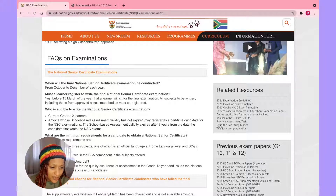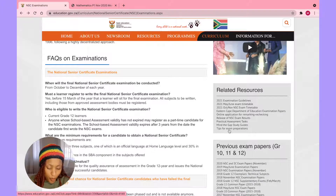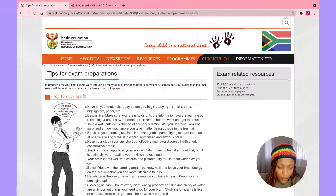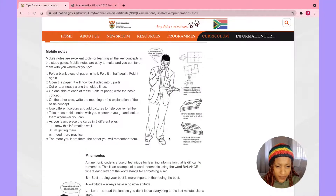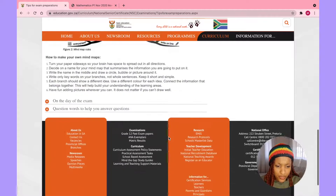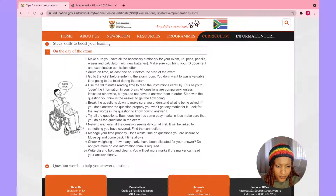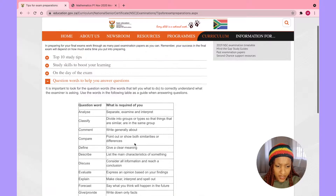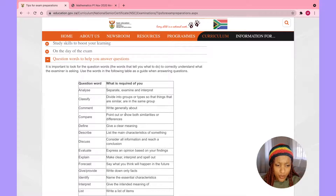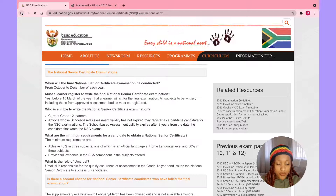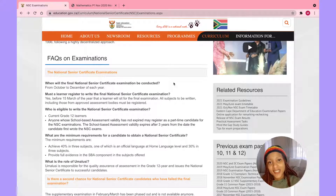Still in Related Resources, there's also 'Tips for Preparing Exams.' They have study skills to boost your learning and advice for the day of the exam. They explain question command words — for example, 'compare' means you point out both similarities and differences; 'define' means you give a clear meaning. It's about understanding what is required of you.